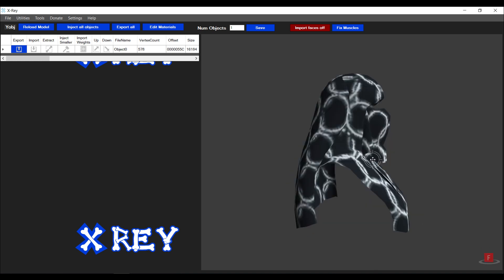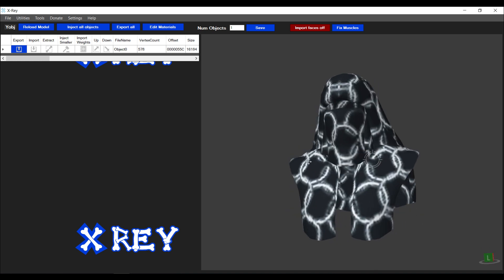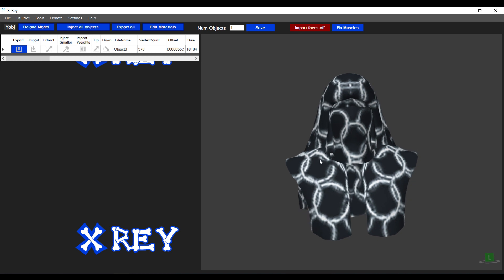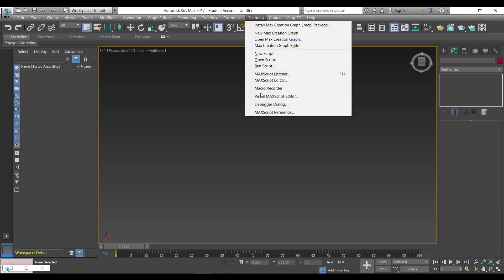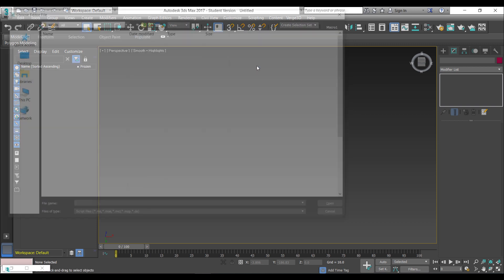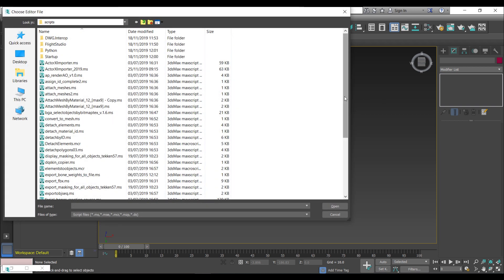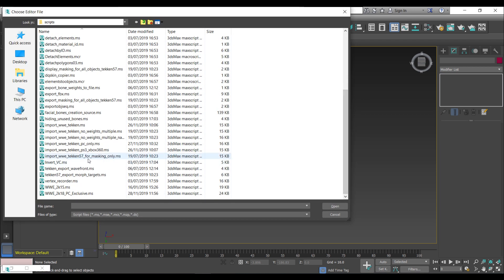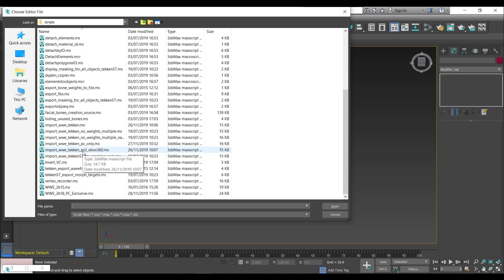The first thing we want to do is import the object into 3D Studio Max. I'm going to run a script that I've created which is called Import WWE Tekken PS3 Xbox 360.